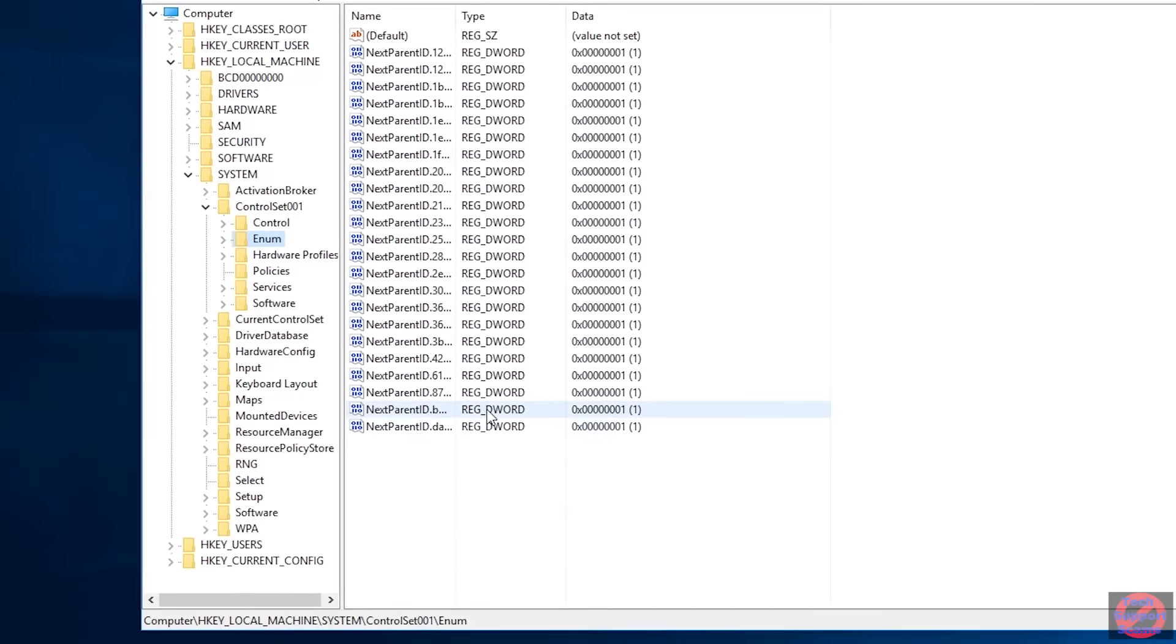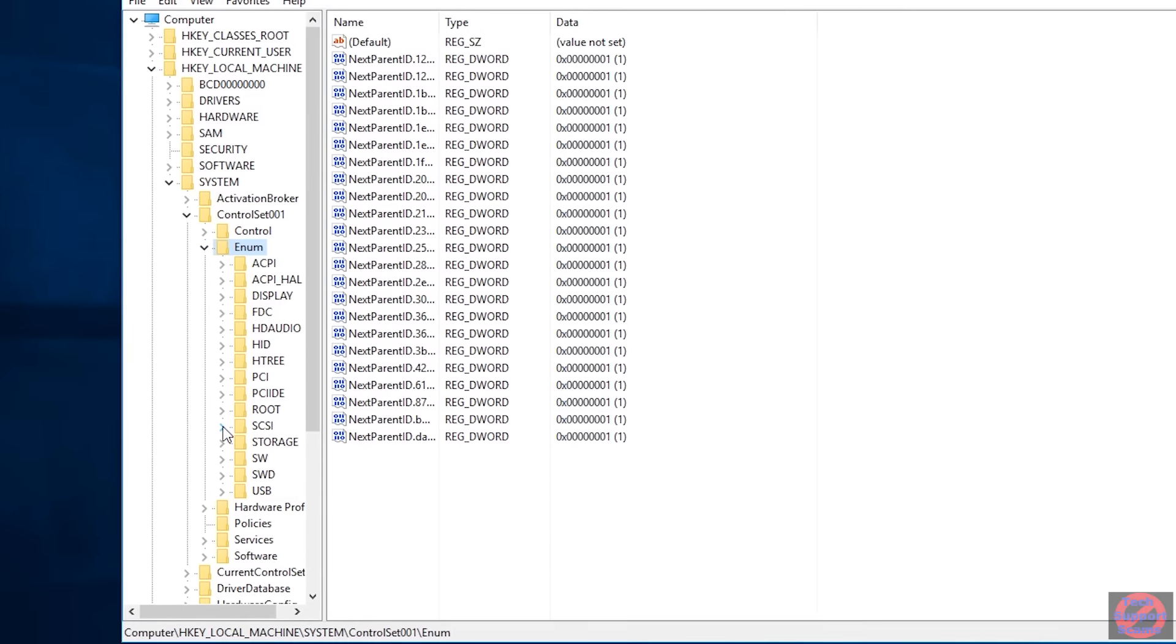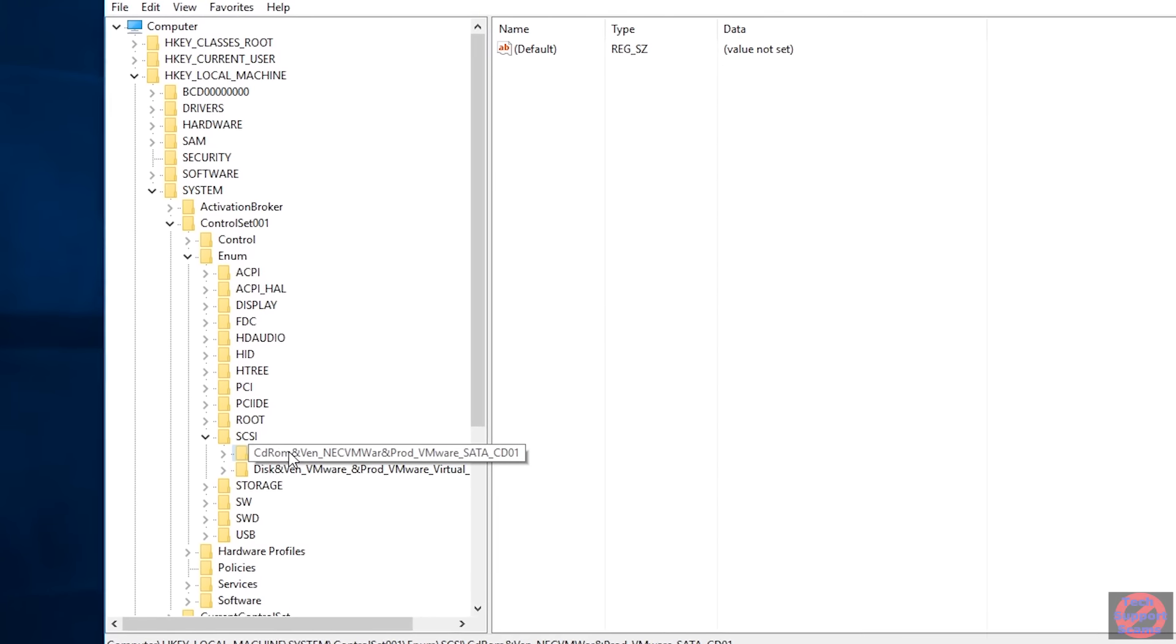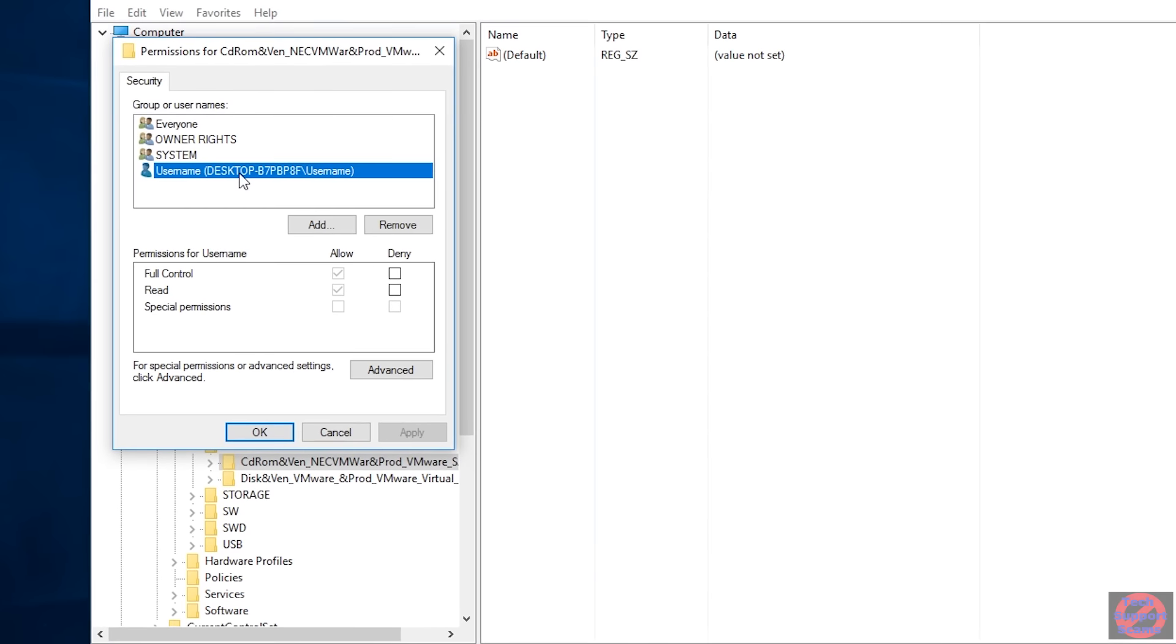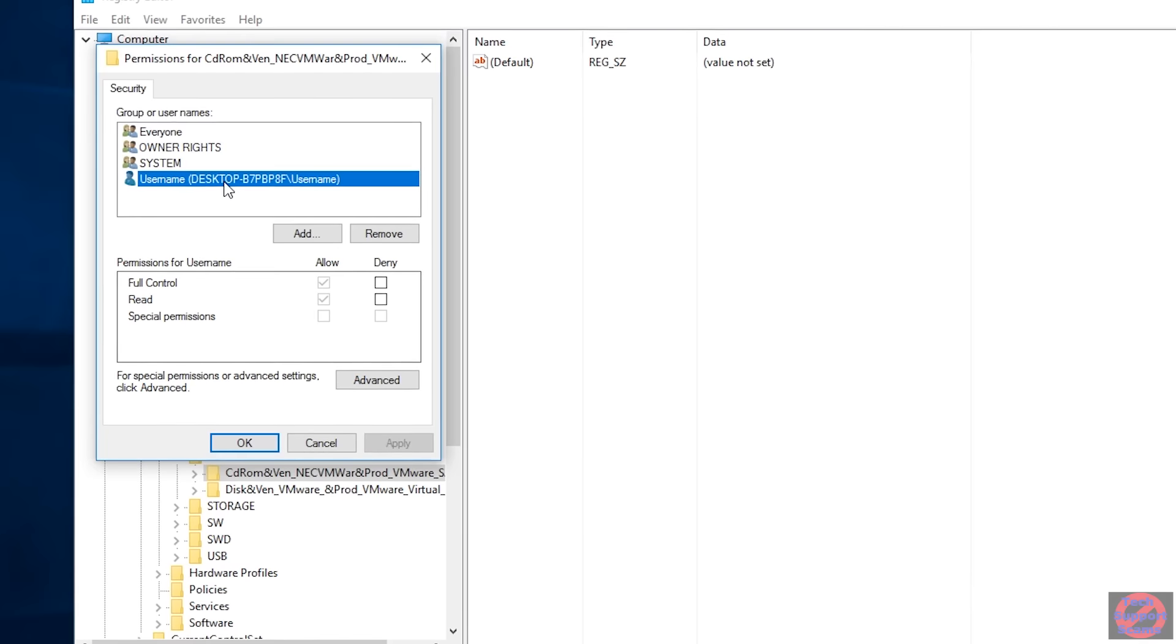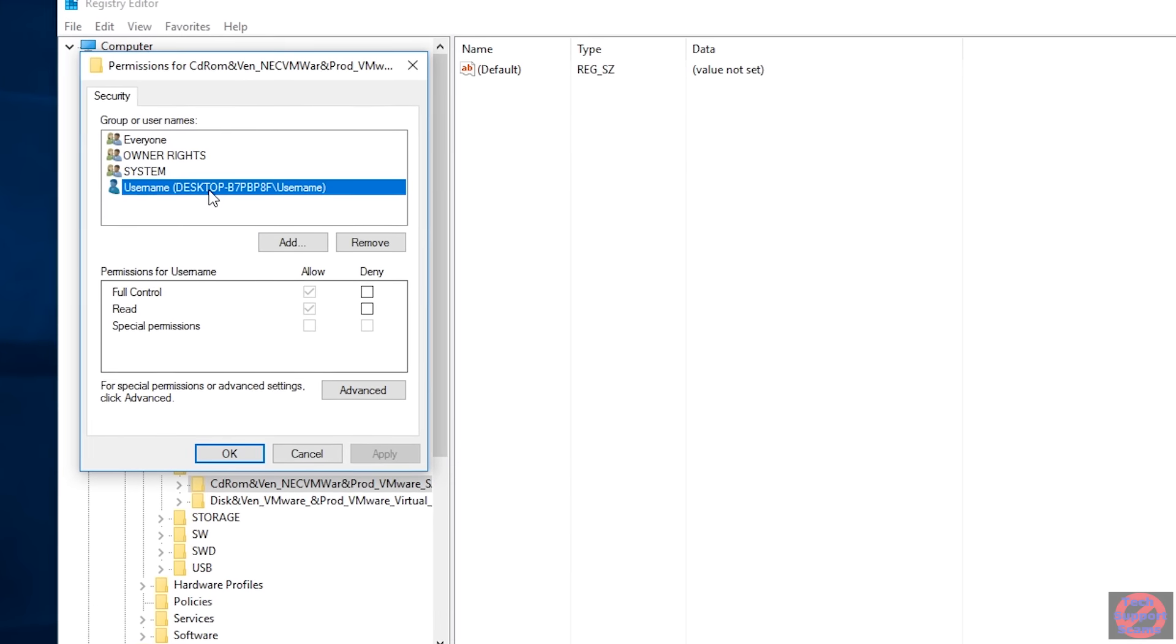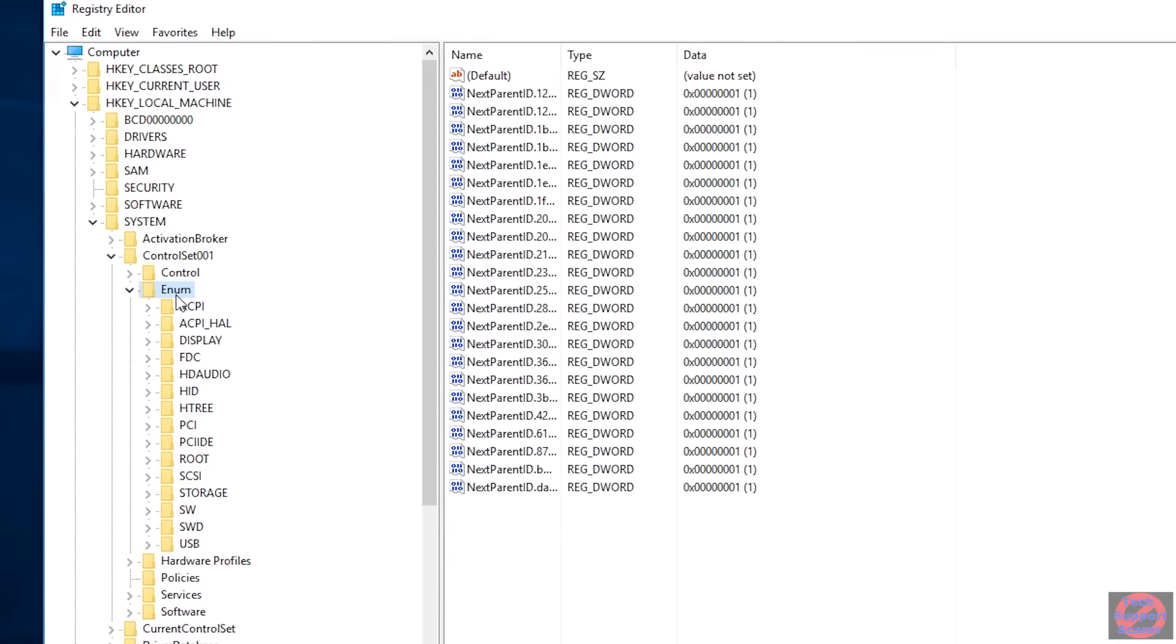OK. Now at this point, you should have permission to edit everything below this point, but just to double check, if you expand Enum, maybe select something like SCSI and select one of the disks here. I'll select my CD-ROM. If you right click at this point and press Permissions, you should see your username in here. If you don't, you won't be able to edit this. So double check that you've done each of the two steps above. Give yourself ownership. Give yourself permission. OK, so at this point, we now need to go back up to the Enum level. So just close that one and click on Enum.